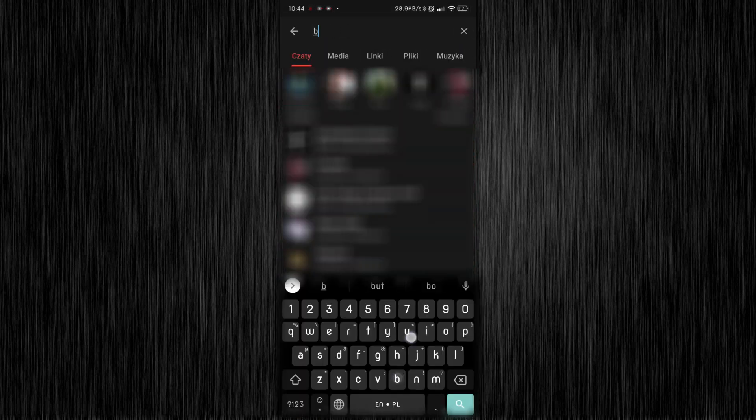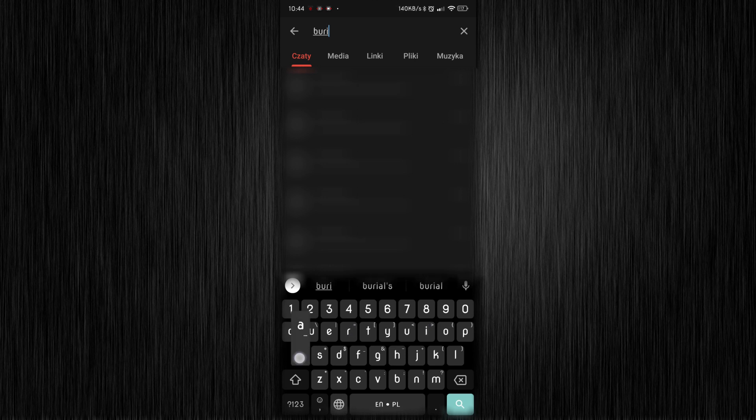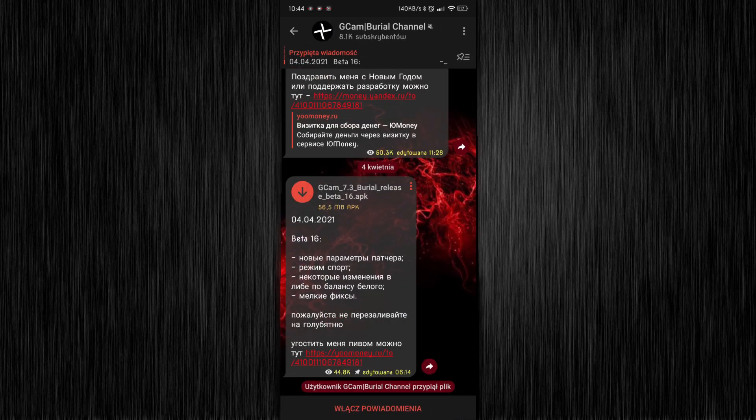Alternatively, you can search for Boreal's channel and download standard edition of this GCam mod.